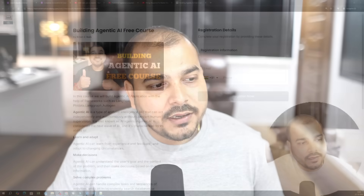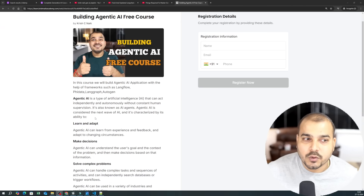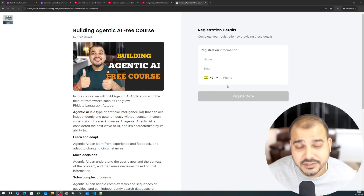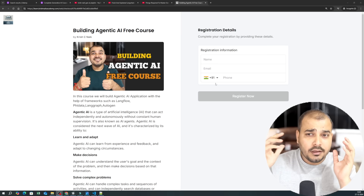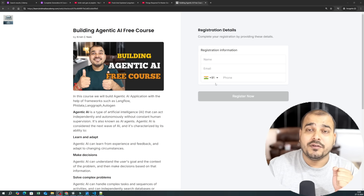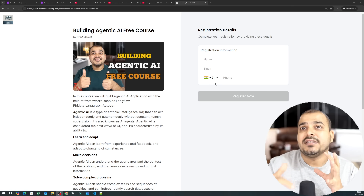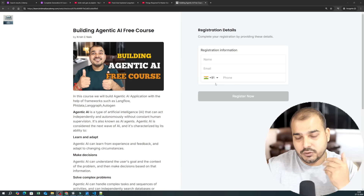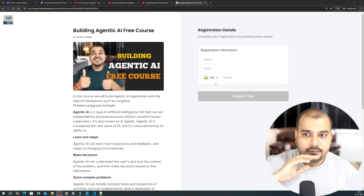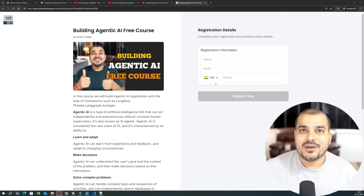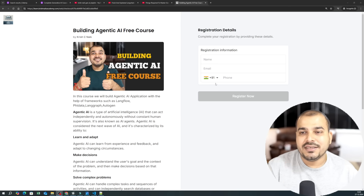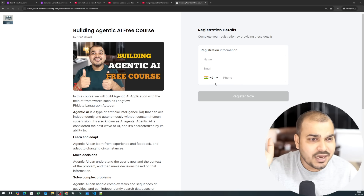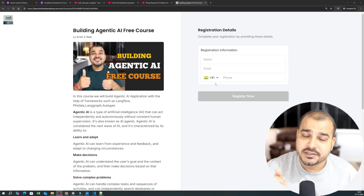Over here you can see the entire course details for the Building Agentic AI free course. If you have not registered, go ahead and register. I will be providing you the dashboard, and all the materials will be available there. Even the videos, once made live on YouTube, will also be shown there so you have a place to discuss with your peers and the community. I will provide the link in the description.